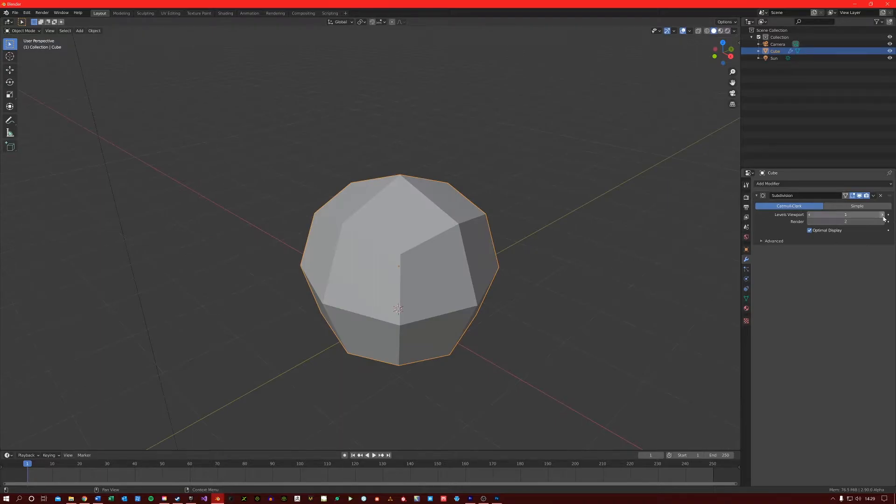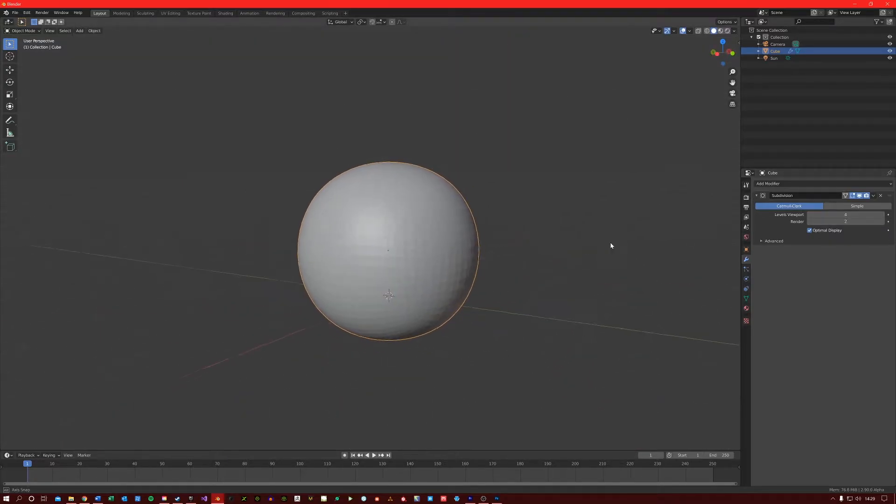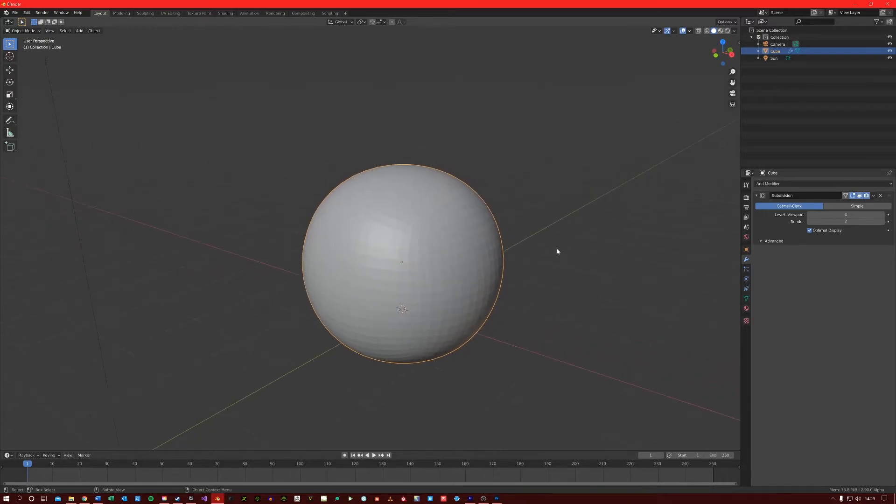If I keep subdividing this mesh, you will see that our cube eventually becomes a sphere. Now, this modifier gives us a bit of flexibility.